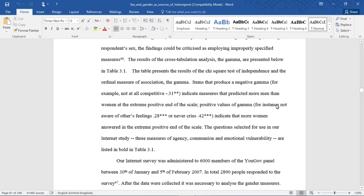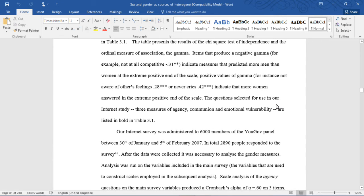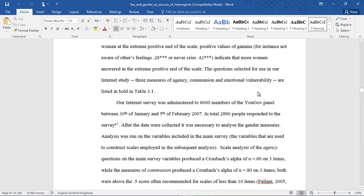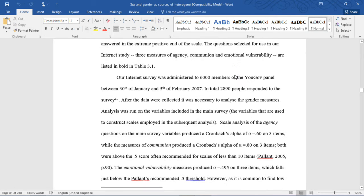The results of the cross-tabulation analysis — the gamma — are presented in Table 3.1, which presents the results of the chi-square test of independence and the ordinal measure of association, the gamma. Items that produced a negative gamma, for example 'not at all competitive' at -.31, indicate measures that predicted more men than women at the extreme positive end of the scale. Positive values of gamma, such as 'not aware of others' feelings' at .28 or 'never cries' at .42, indicate that more women answered at the extreme positive end. The questions selected for use — three measures of Agency, Communion, and Emotional Vulnerability — are listed in bold in Table 3.1.